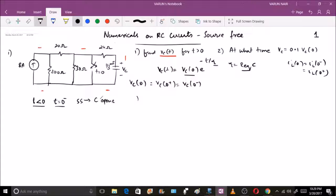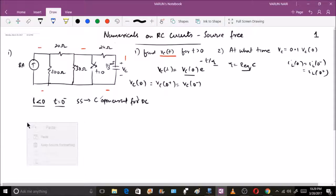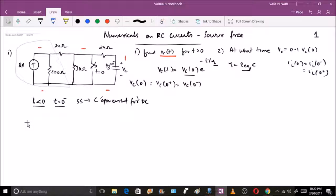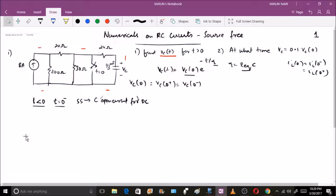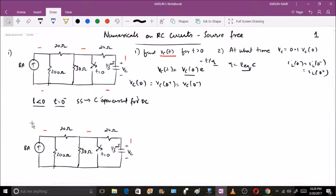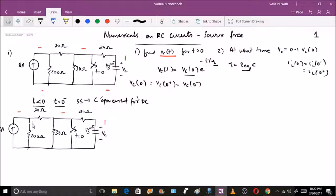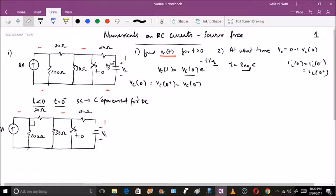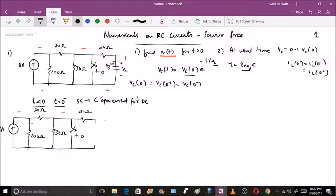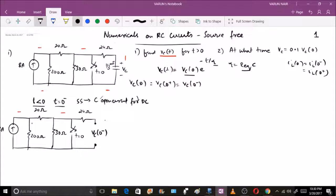In steady state, the capacitor acts as an open circuit for DC sources. Let me paste the circuit here and move it up so the explanation is clear. Because the capacitor is an open circuit, I can replace the capacitor section with an open circuit. At this point the capacitor has charged to vc(0−), which is the voltage at t = 0−.